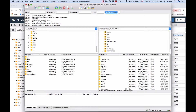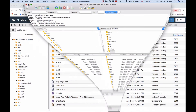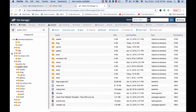We have the same thing that we can do by FTP client software. So, we have the same thing — we can log in and upload the file. Thank you so much for joining us and we'll see you in the next video.